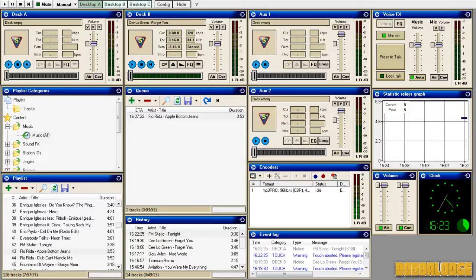Hey guys, Adam here. I'm just going to teach you a quick tutorial on how to fix SAM when it doesn't actually play your music.